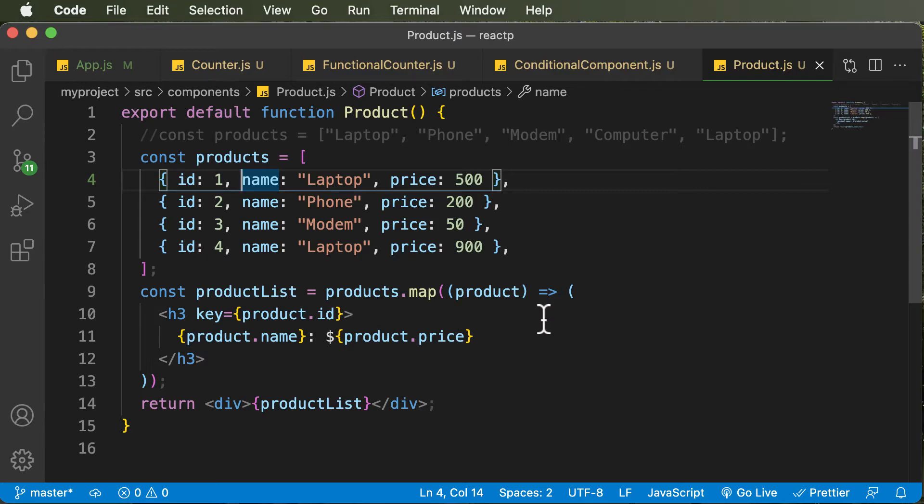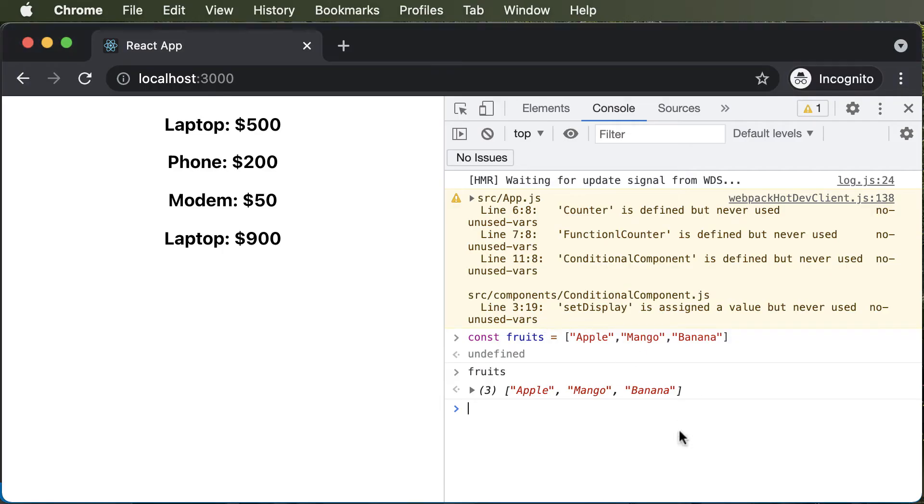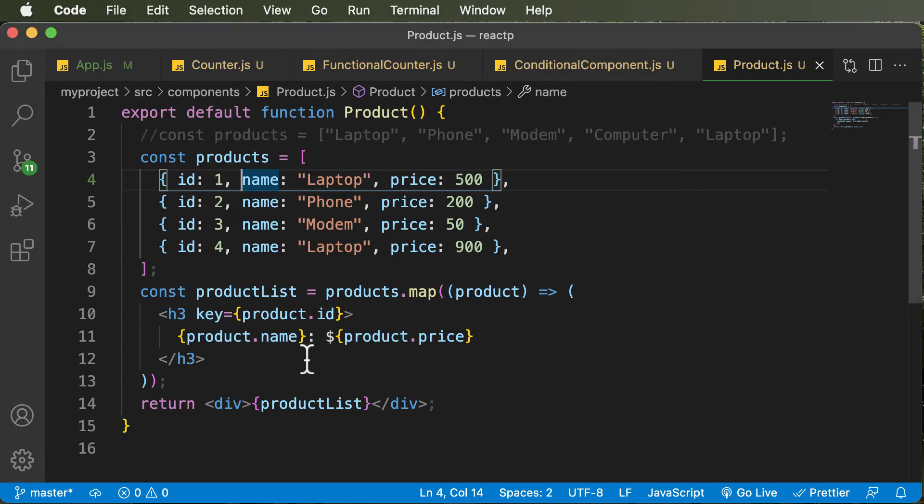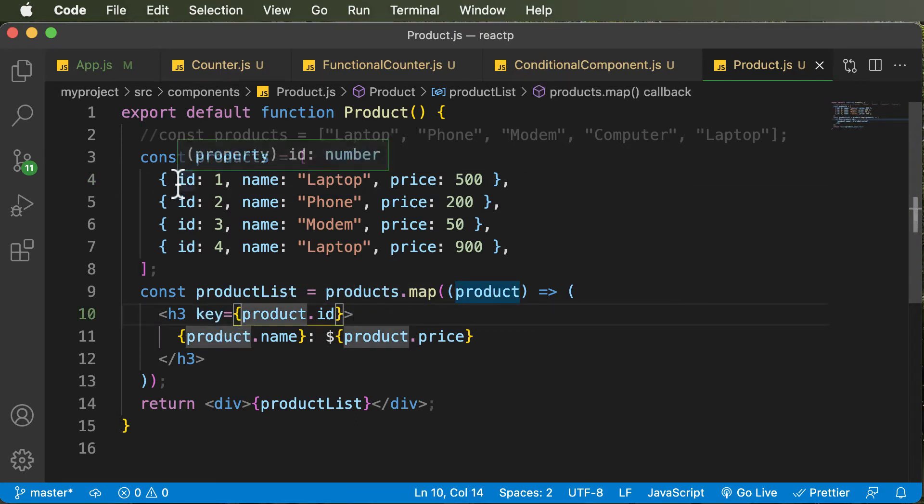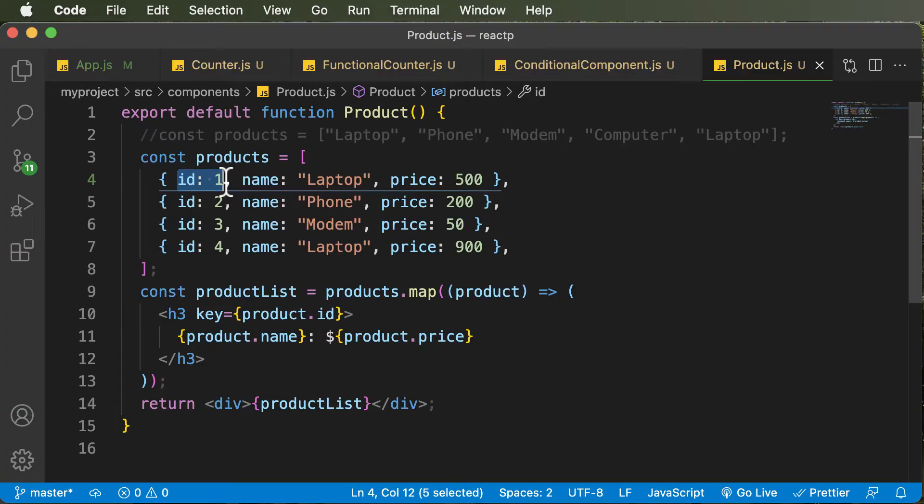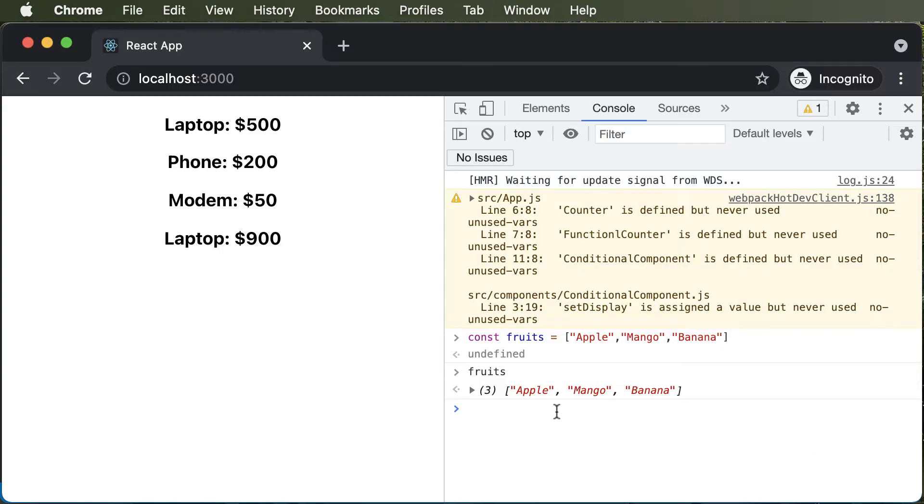However, the problem is, if you have to use the products now, this particular array does not have any sort of a key value for them. In this particular case, we had used the products ID as the key, but we don't have any IDs up over here for them.